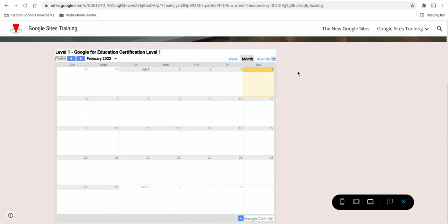Now the defaults that you set control the default appearance of the calendar, but when someone is actually on this page, they can change that appearance themselves.